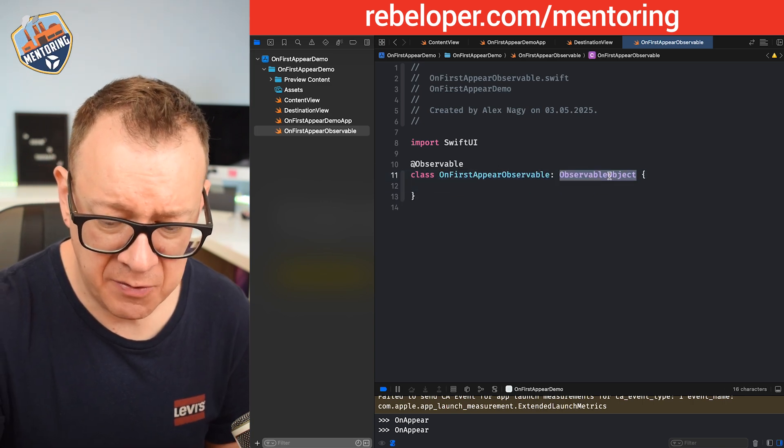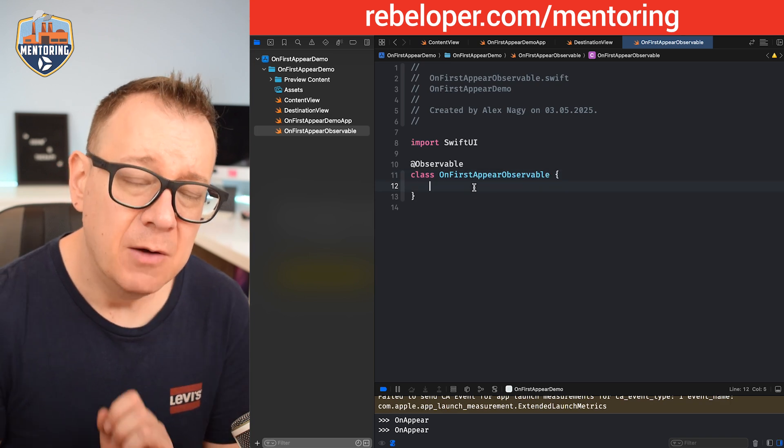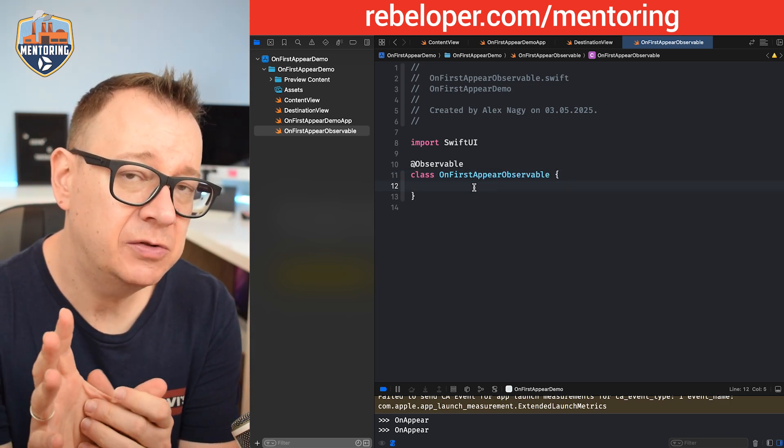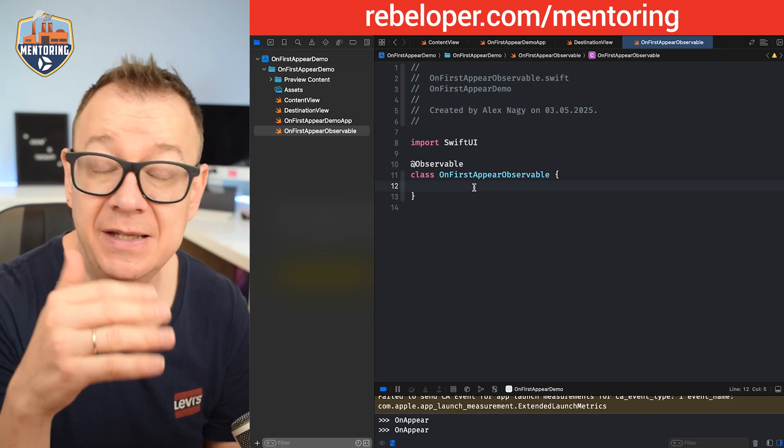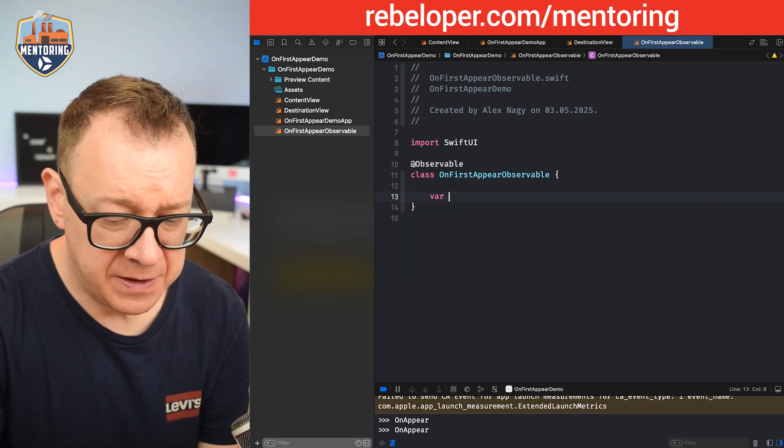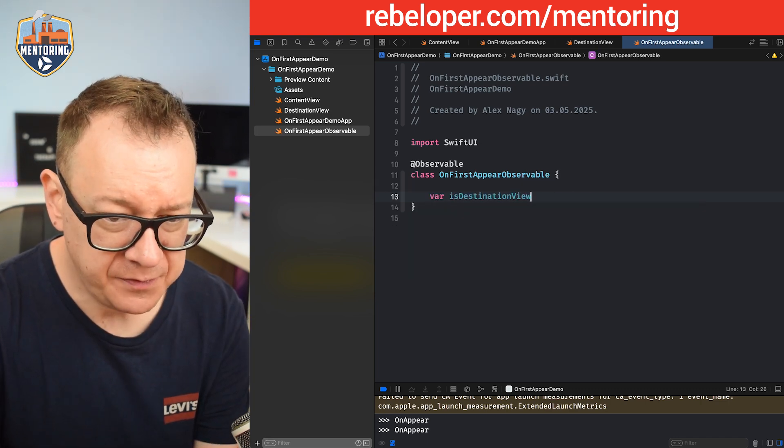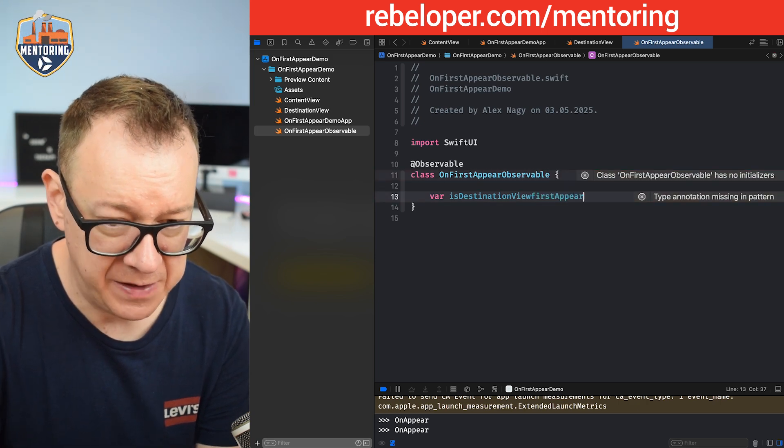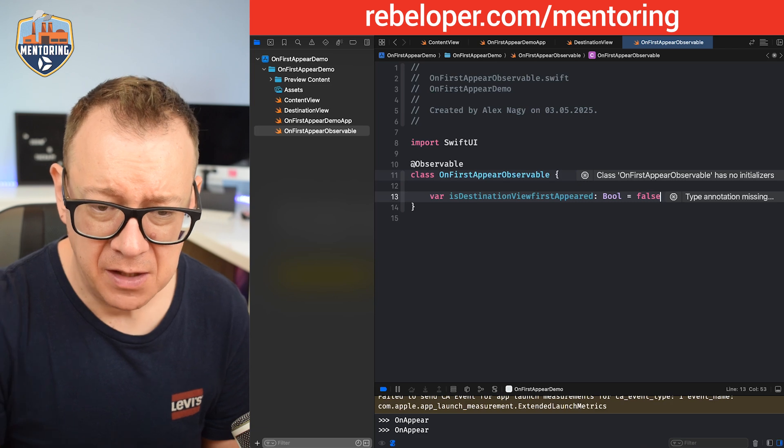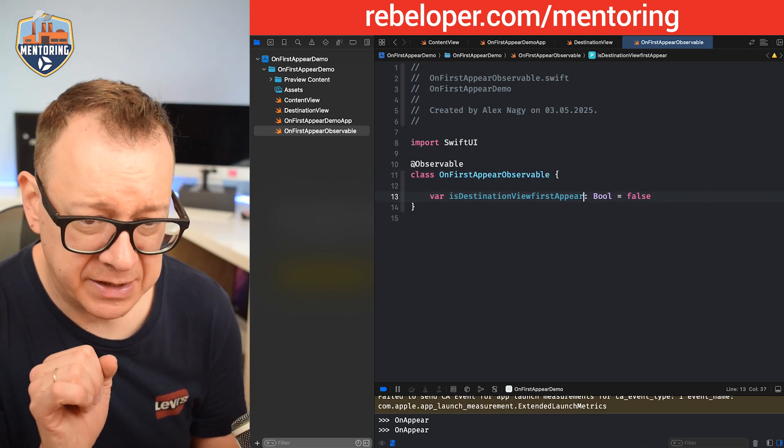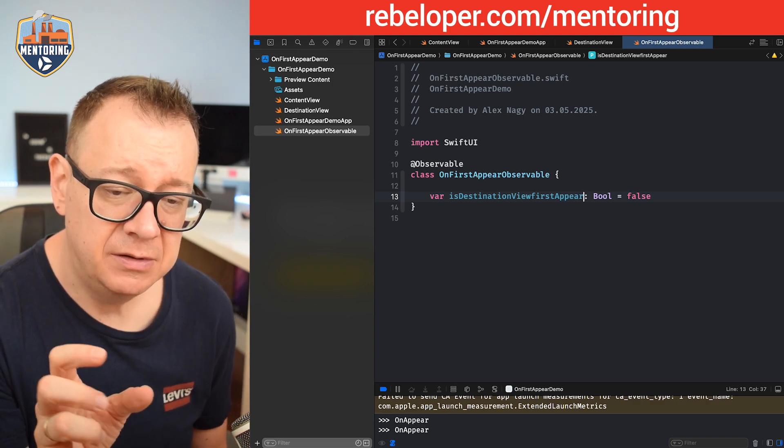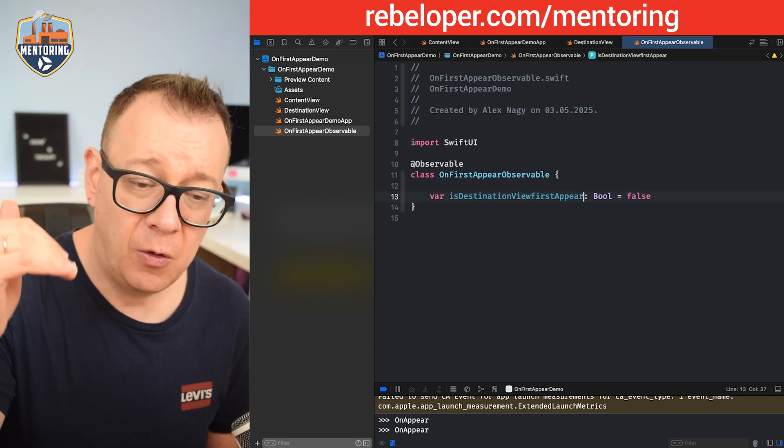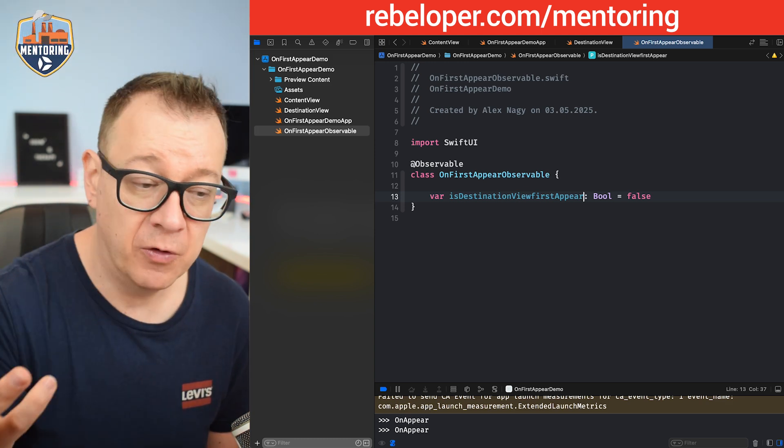Then add the macro @Observable class OnFirstAppear. I'm just going to remove this ObservableObject, that's kind of the old days. We don't need that. We want to add in here some sort of a toggle, like did the destination view appear for the first time or not. So let's have a var isDestinationViewFirstAppear, and of course this should be false by default.